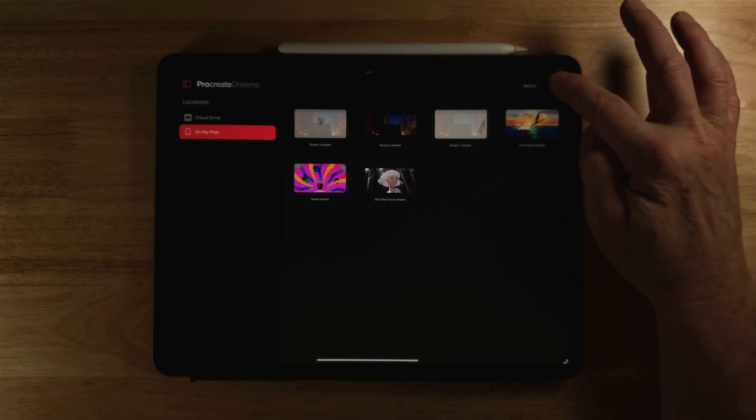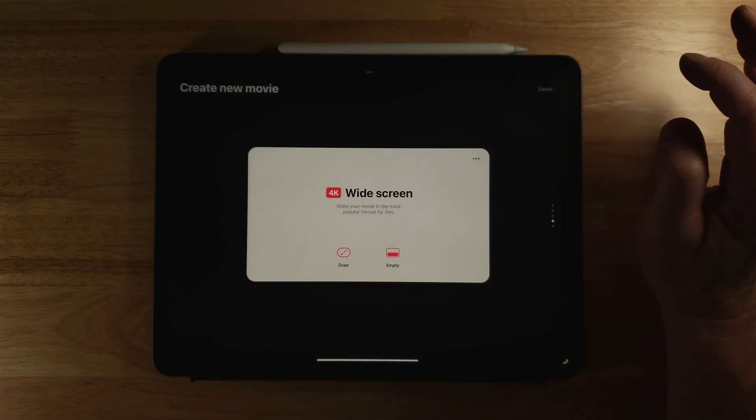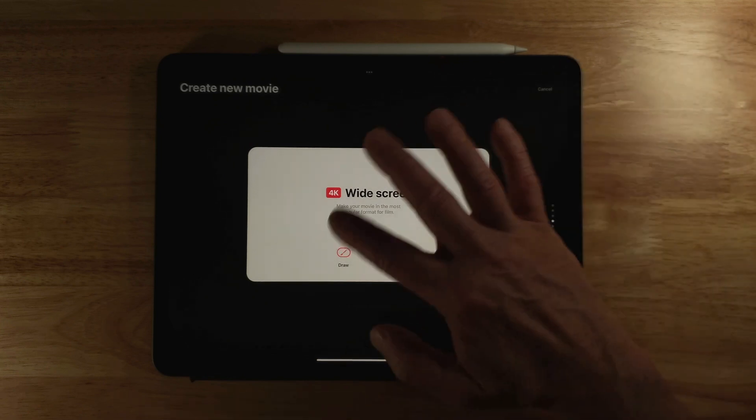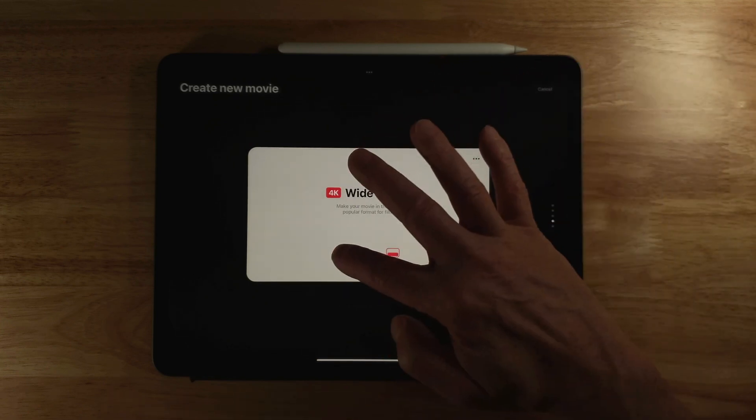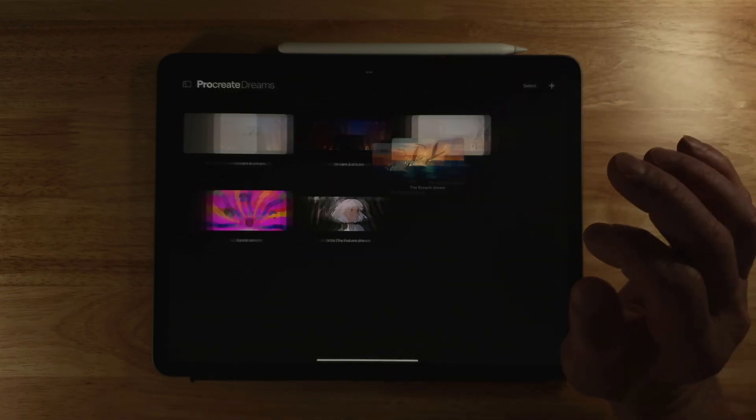So if I'm in Procreate Dreams, I hit the plus button to add a new project and then we use 4K widescreen and we'll click draw.